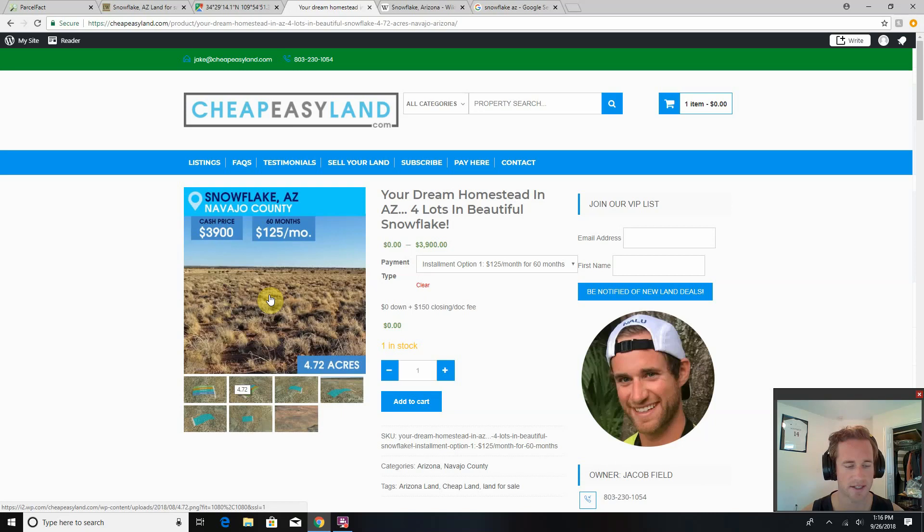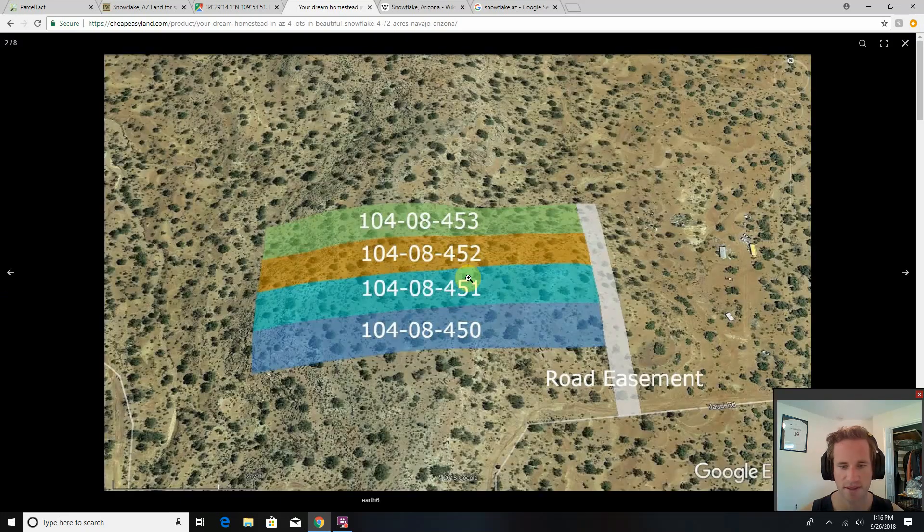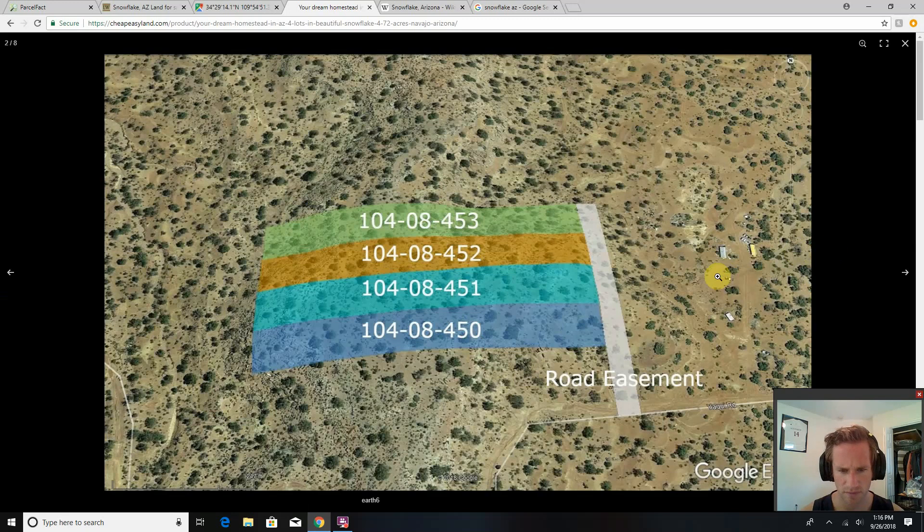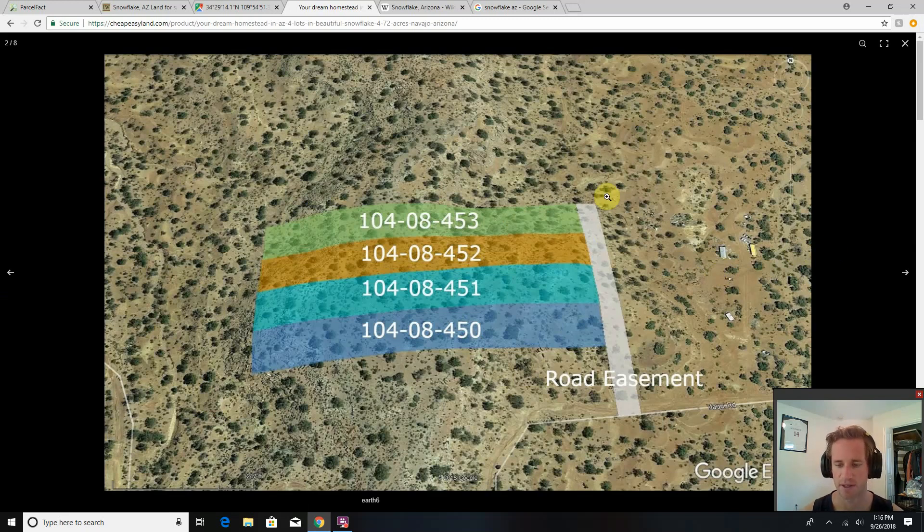I think it would be a great homestead slash cabin property, but obviously you can do whatever you want. So here's the four lots come together to make this nice rectangle. We got a road easement here. Here's your access road coming in.